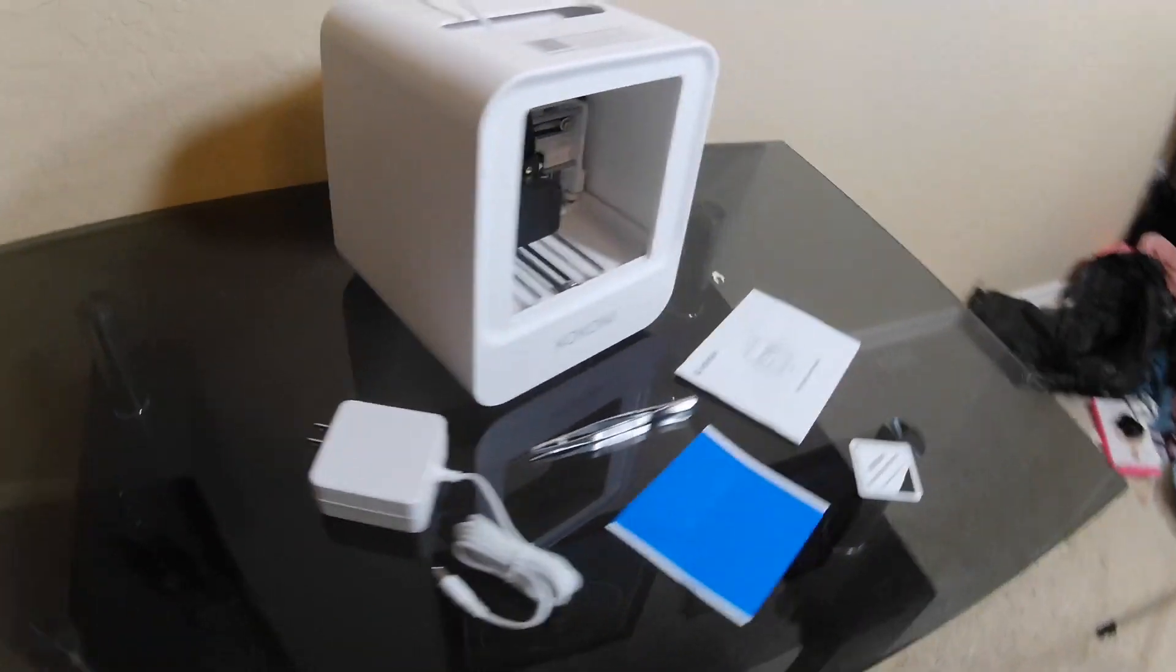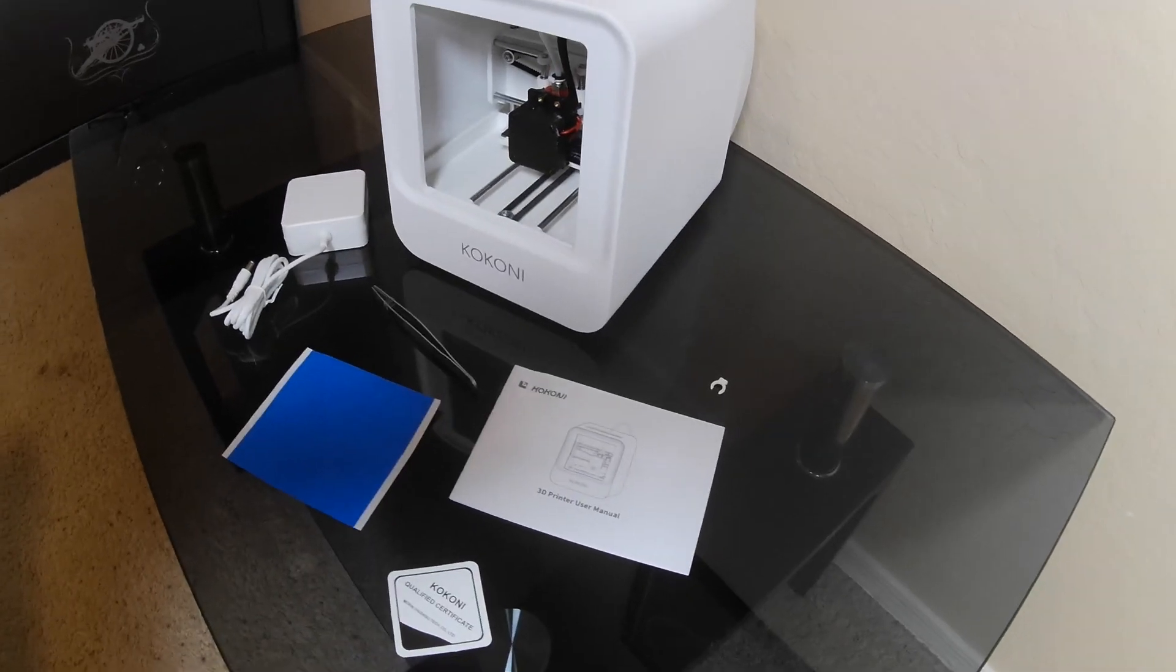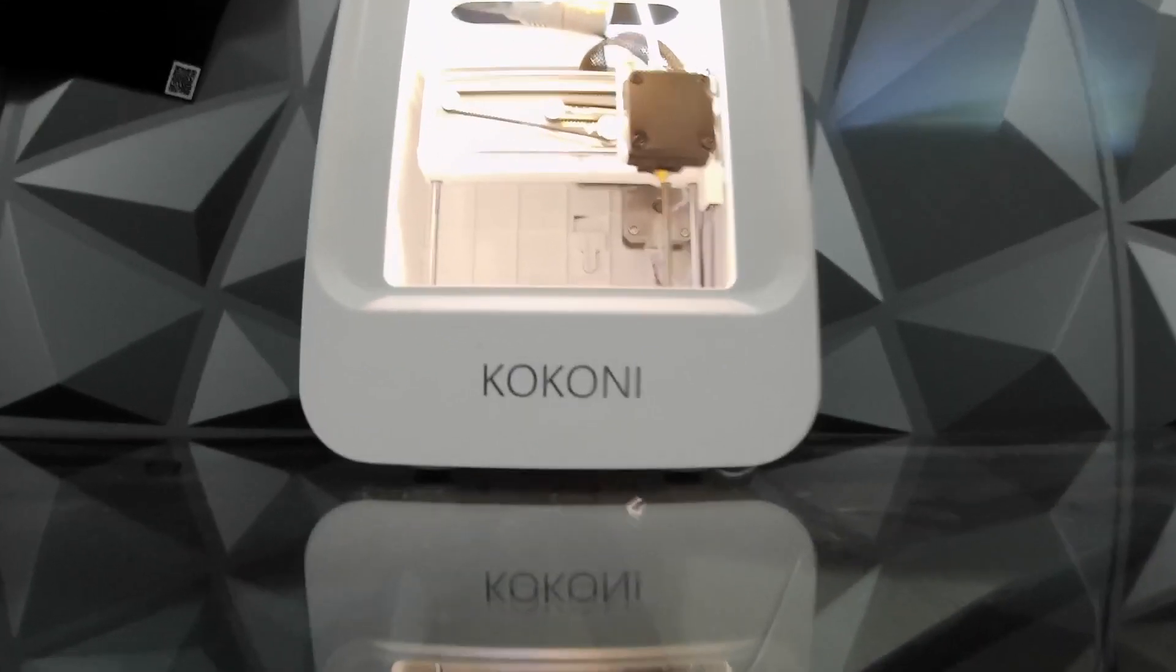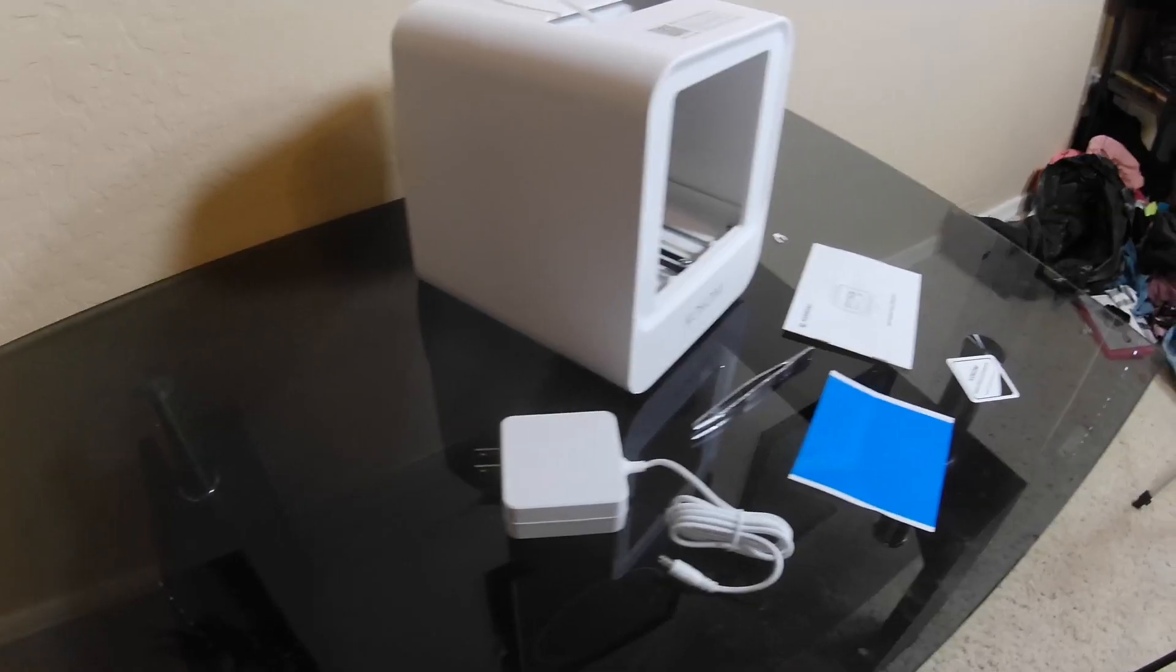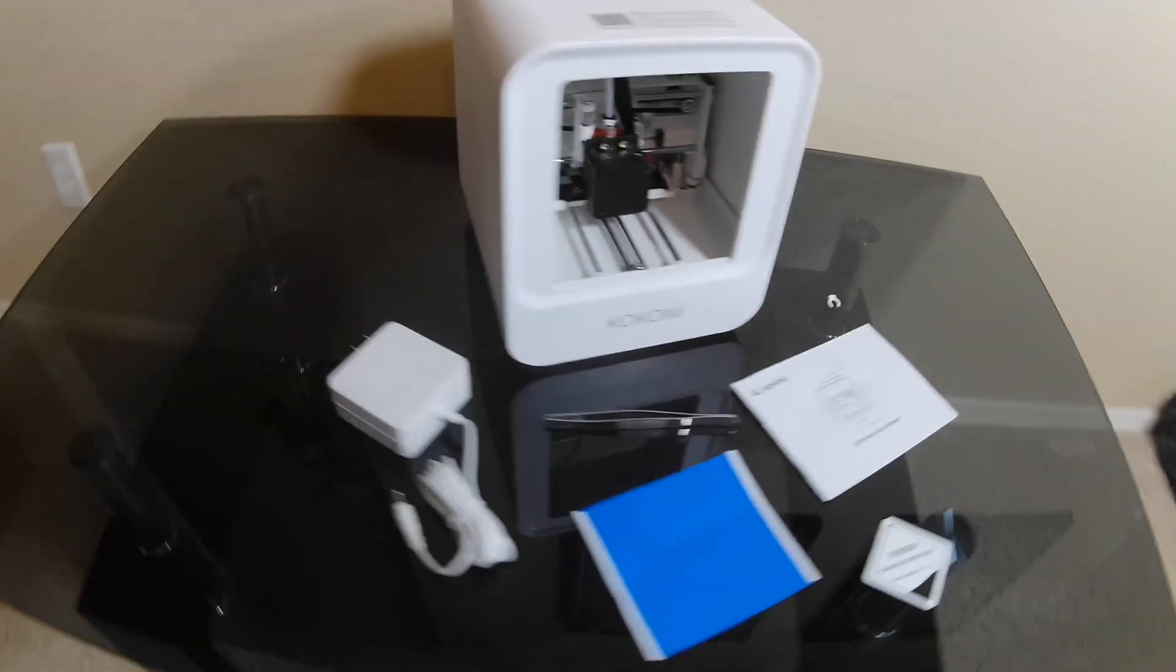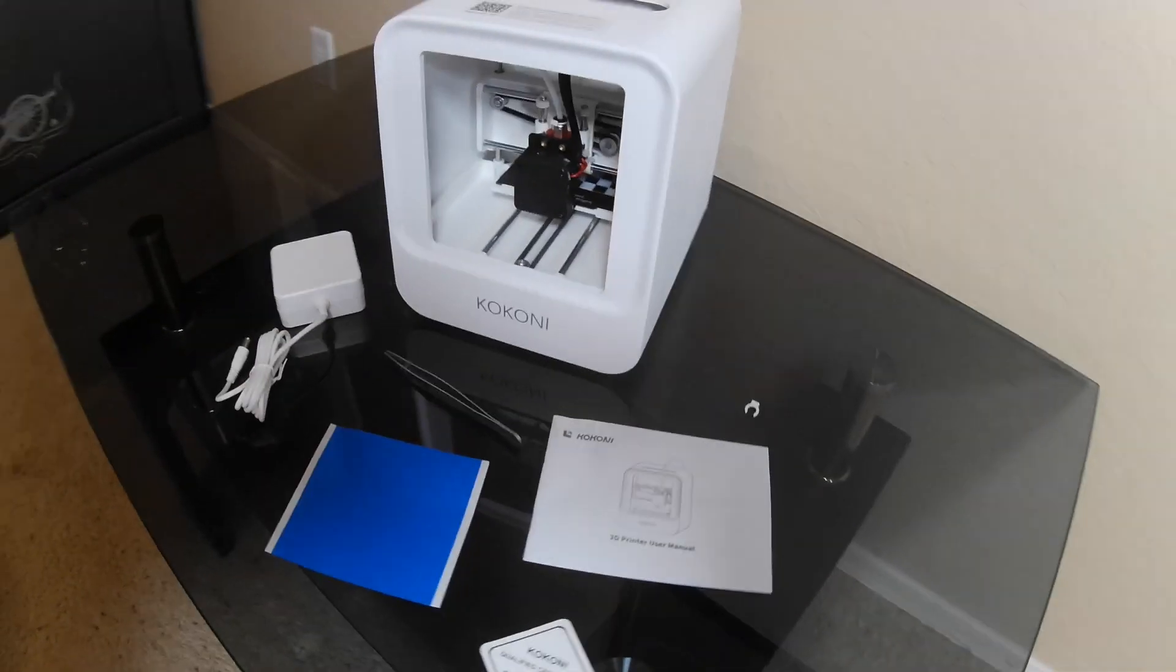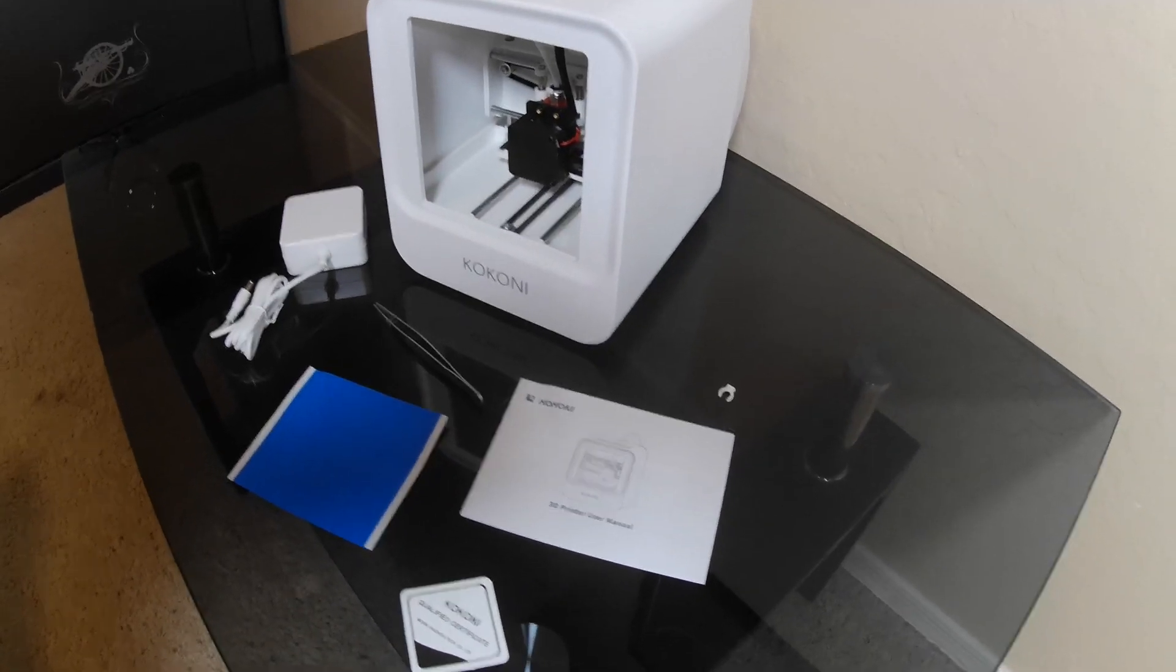Introducing the Kokoni EC1 3D printer, something that enables me to print things in a way I have never before done. It is not completely enclosed, but there is a strong plastic frame all around where the print is happening, which keeps things safe.